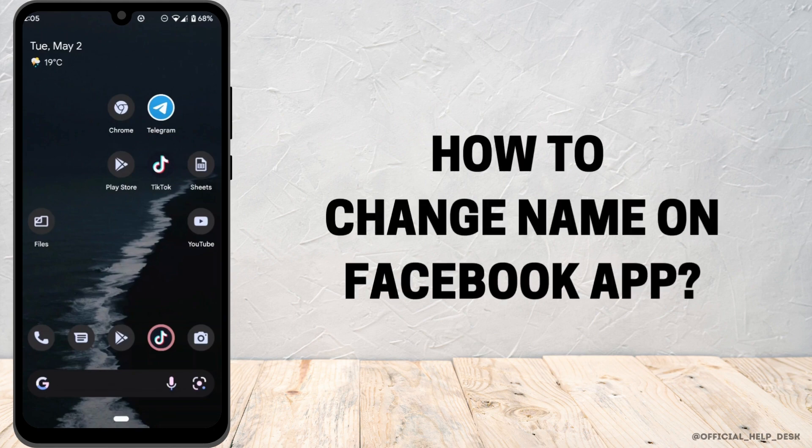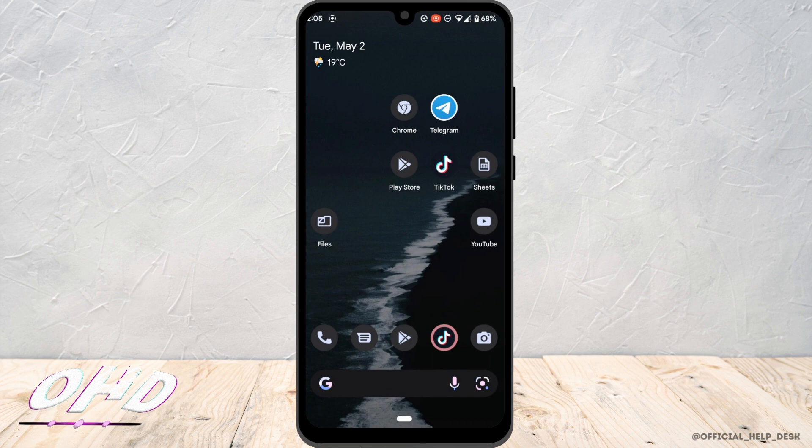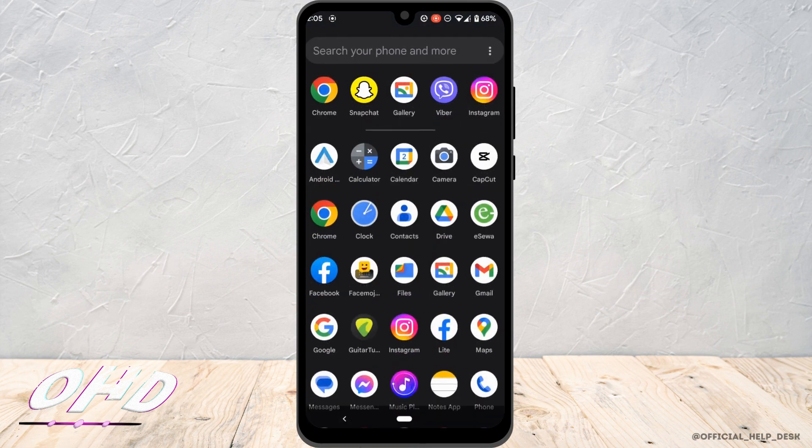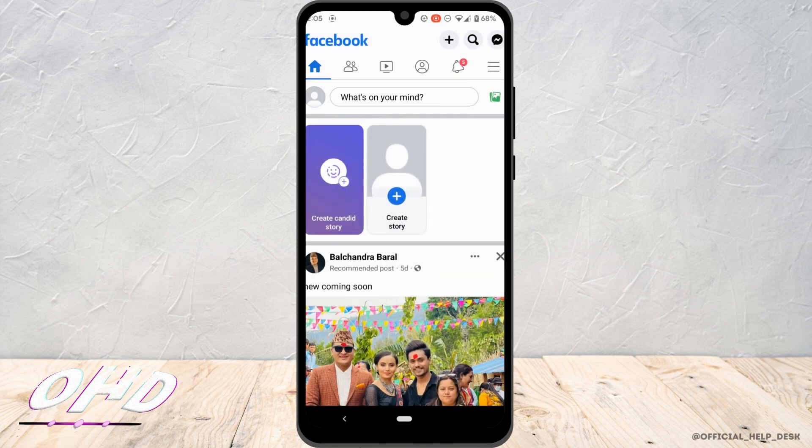How to change name on Facebook. Now without any further ado, let's move into the video. First of all, open your Facebook application and make sure you are logged into your account.